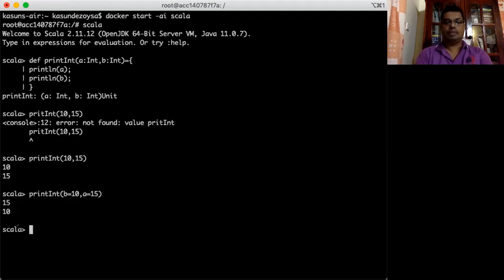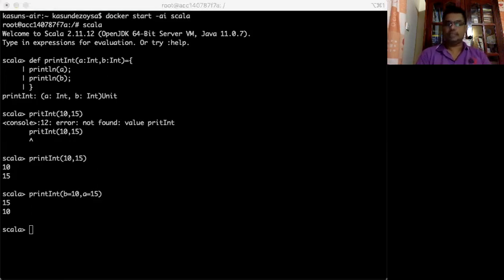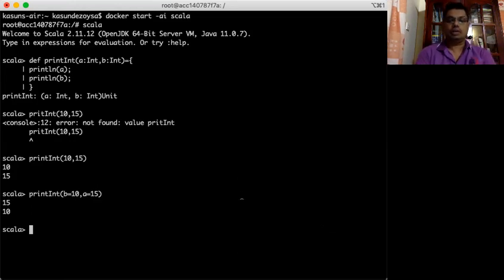So I can say 10 is actually b and 15 is a. You see now 10 is assigned to b even though we pass it as the first parameter. Usually the first parameter is assigned to the first, second to the second — but if you name them, it assigns to the correct argument and ignores the order. That concept is called named values.